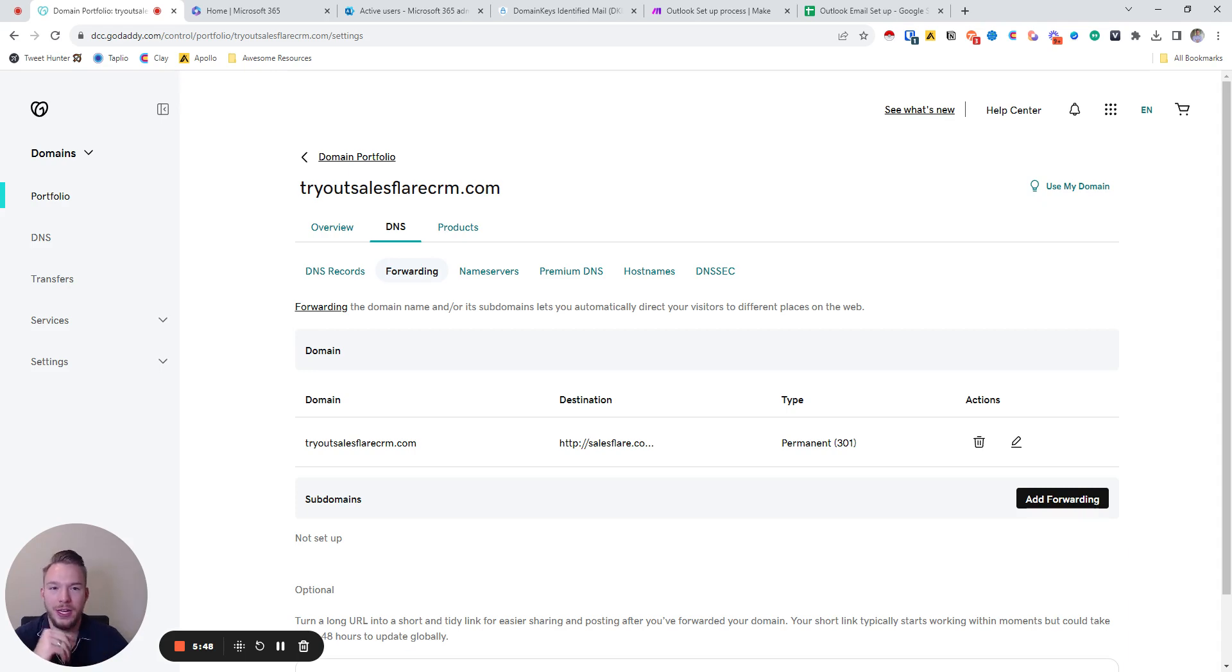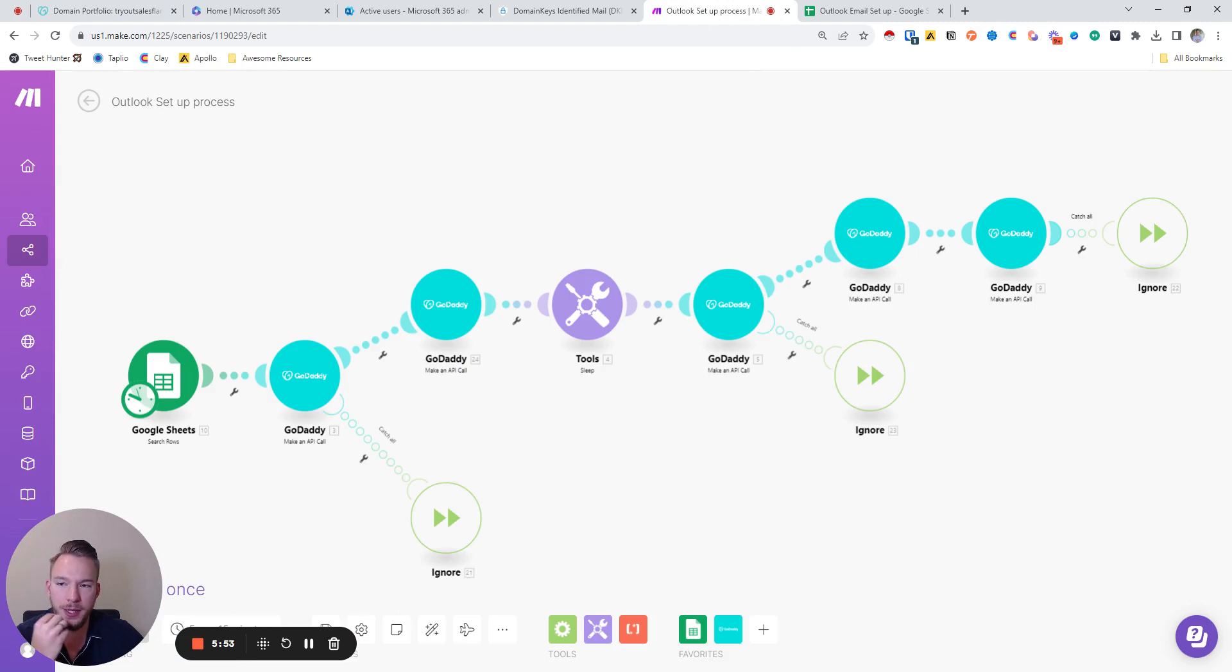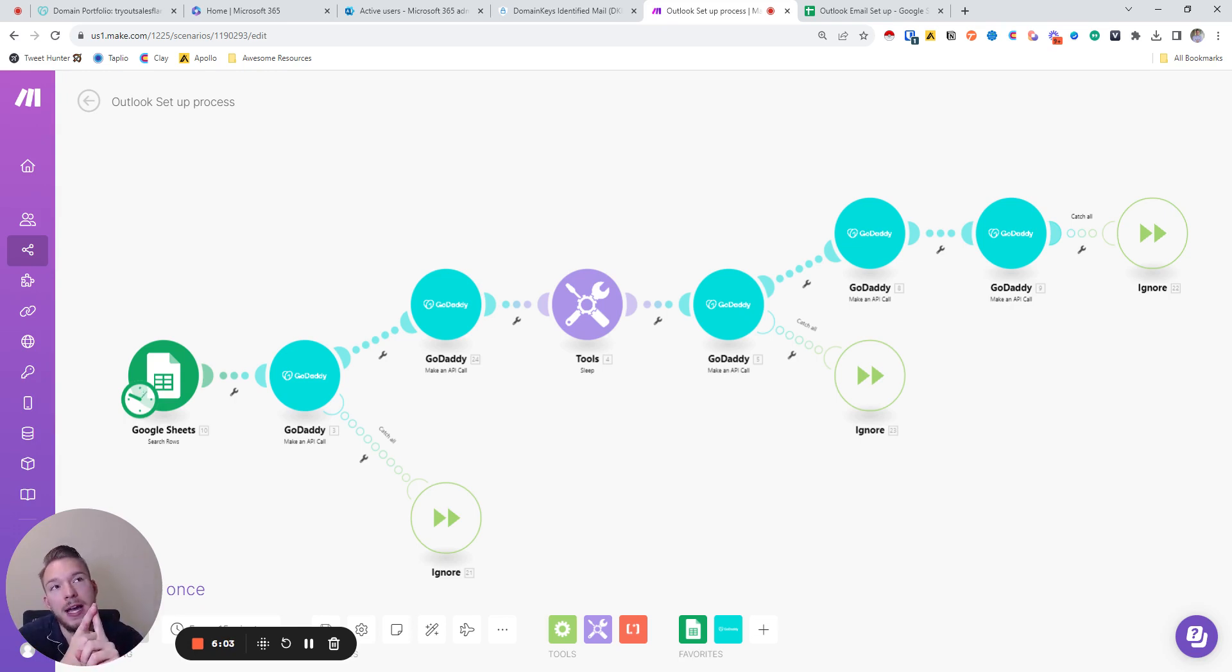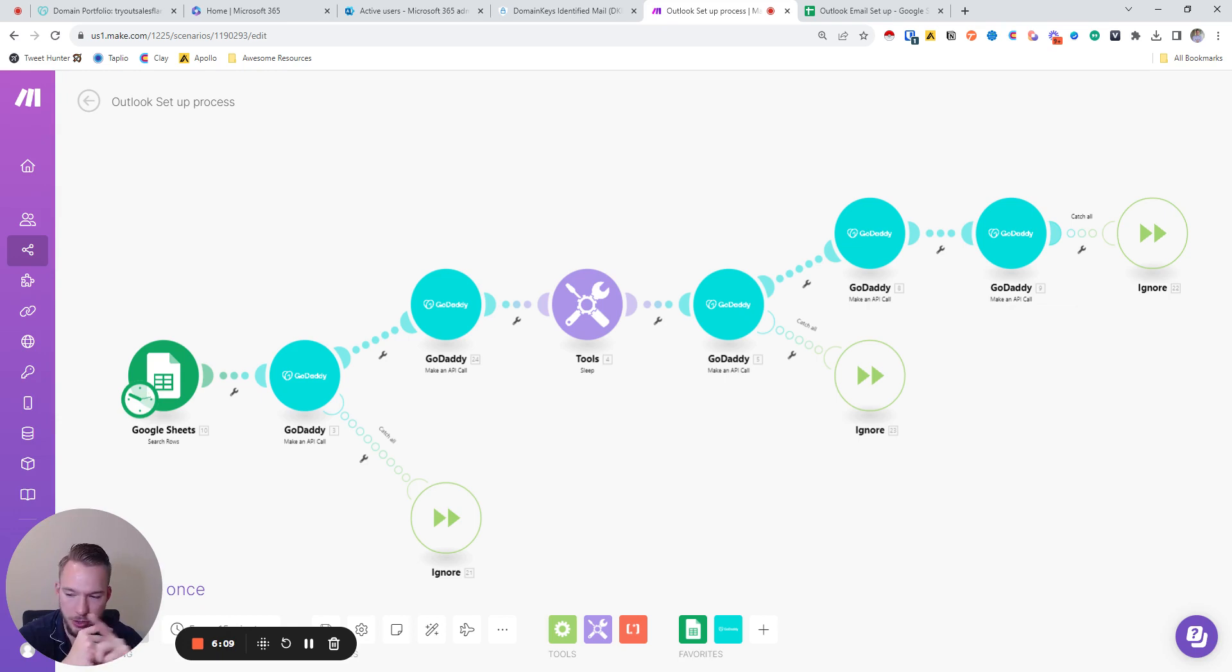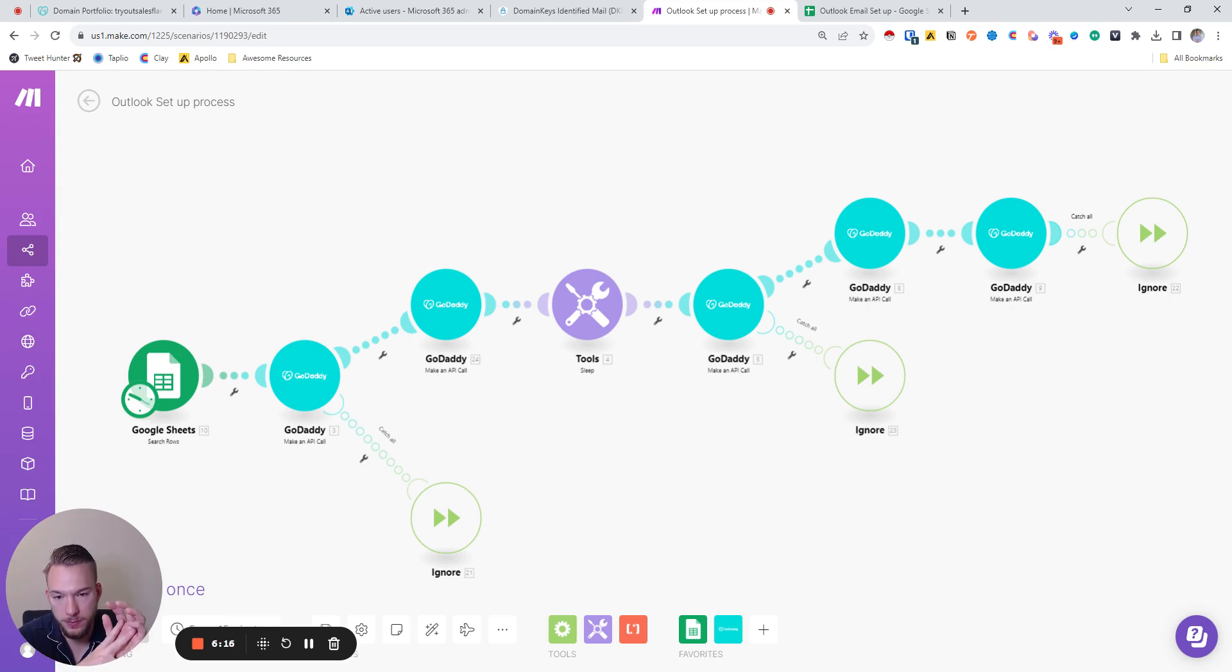And so what I've done is I've created this make scenario that does all of this for me. Here are the manual steps in this workflow. So one, you have to add the domains. You must add the domains to your Microsoft account still manually, but that's pretty easy. You just have to click and just add to GoDaddy and just do all of that.